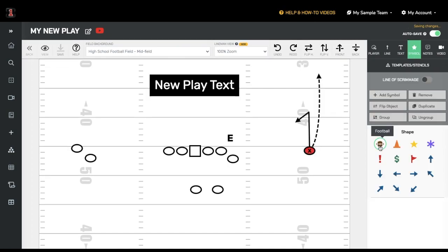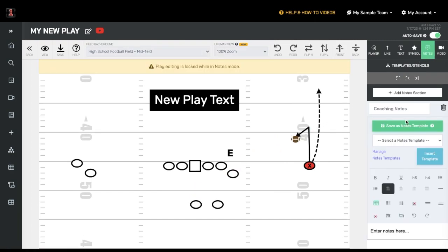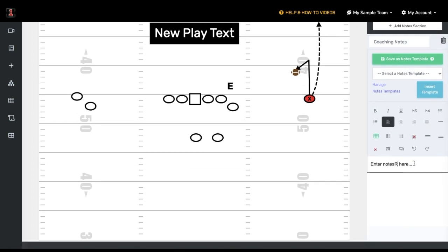At the top right, you will also see options for symbols that can be added to any play. To add a symbol, simply click on the one you want and press Add Symbol. You can then move it anywhere you want. To the right of the symbols, you can add coaching notes, including text notes as well as tables to display on your coaching notes section.